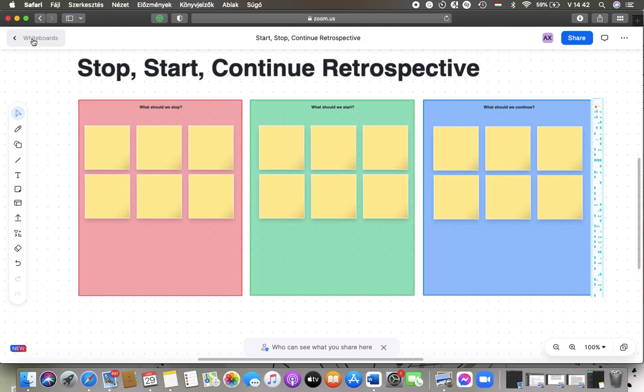Hello guys, in this video I am going to show you how to lock your whiteboard on the Zoom website. But first, don't forget to subscribe to my channel because at 10,000 subscribers I am going to show you my whole YouTube revenue statistics and growth strategy, how to make money online.